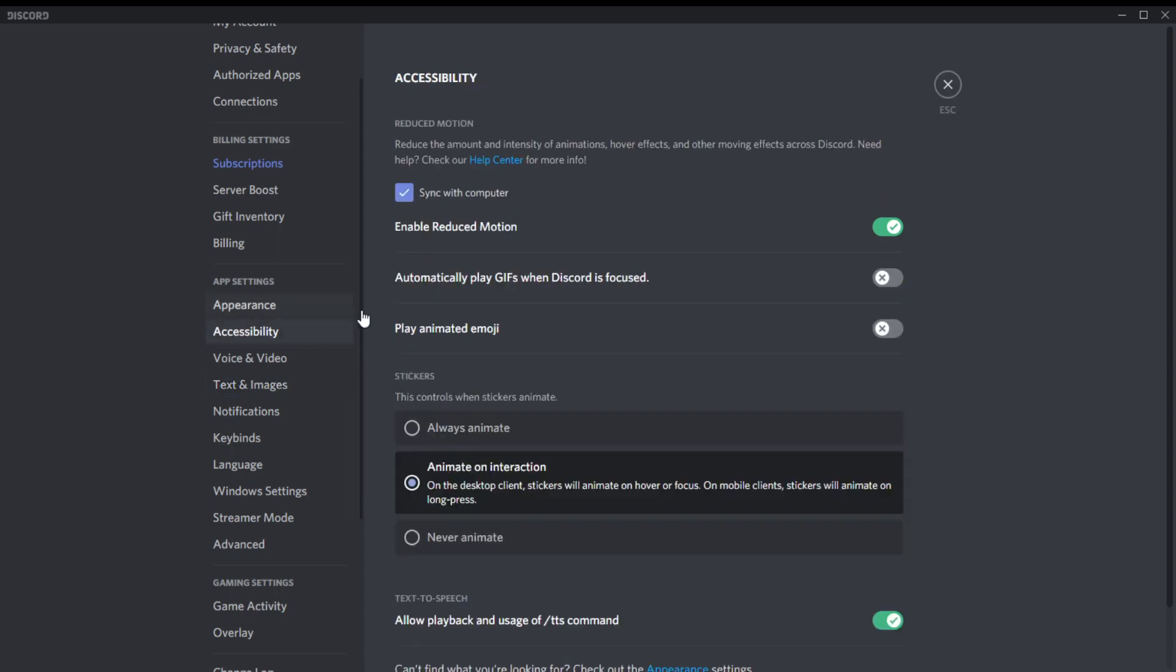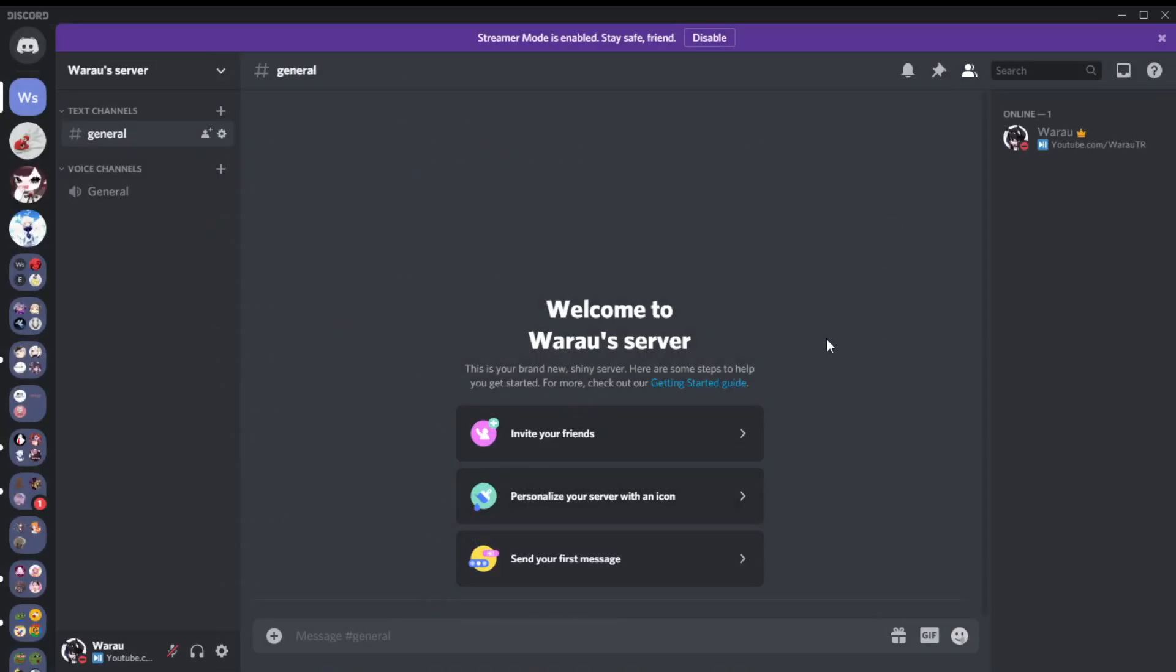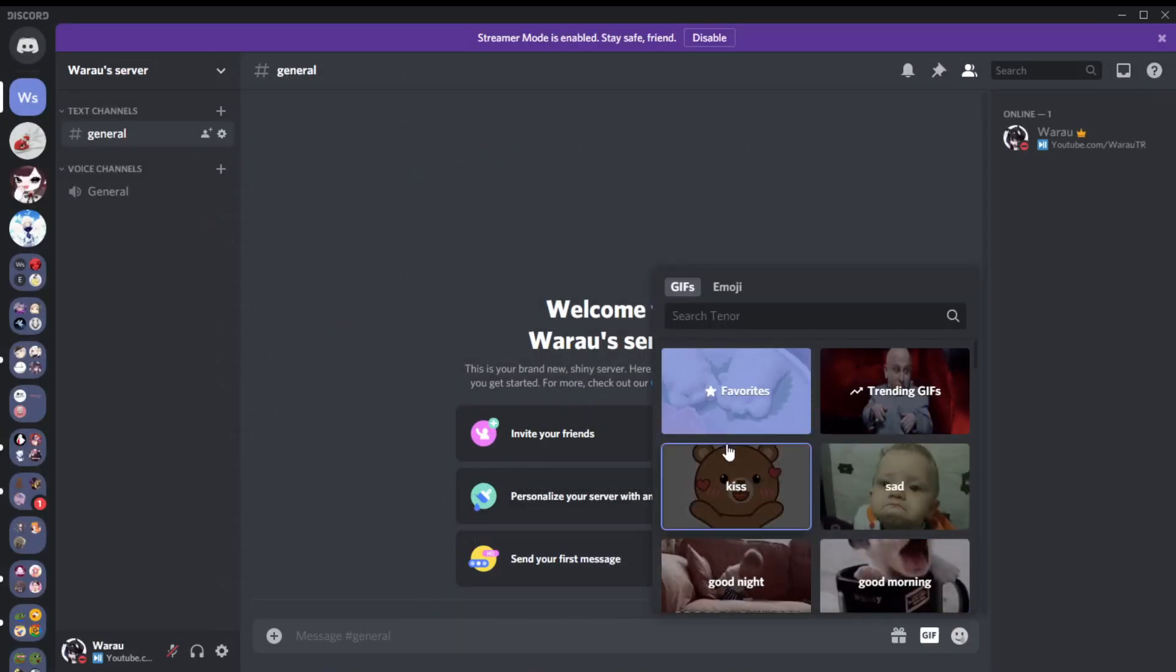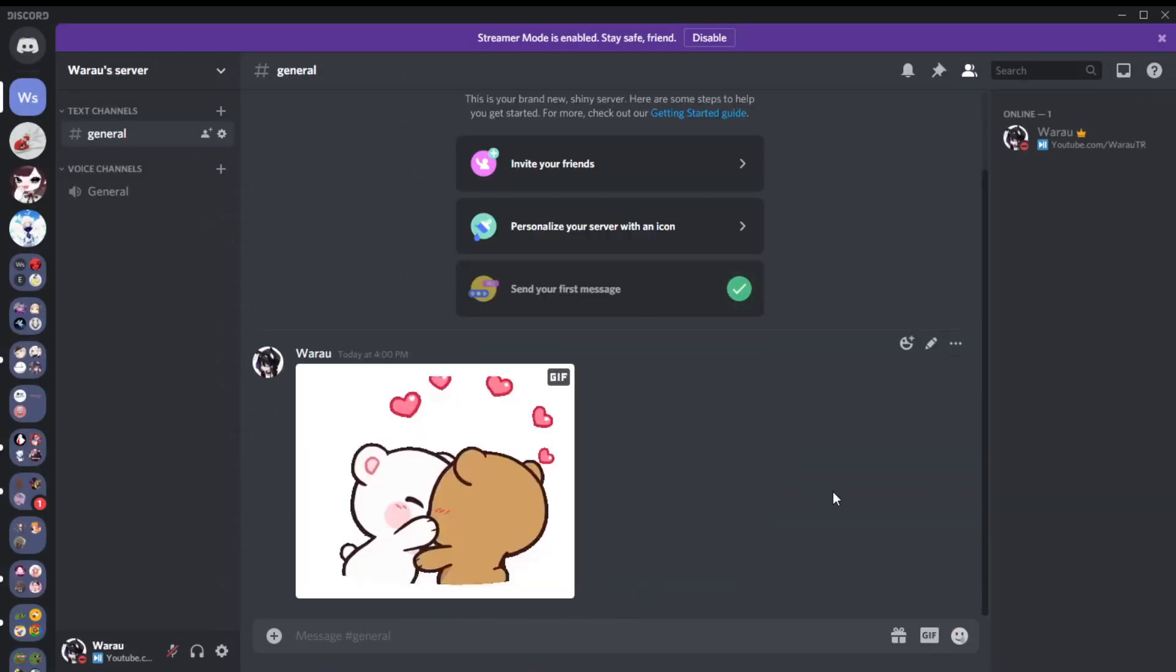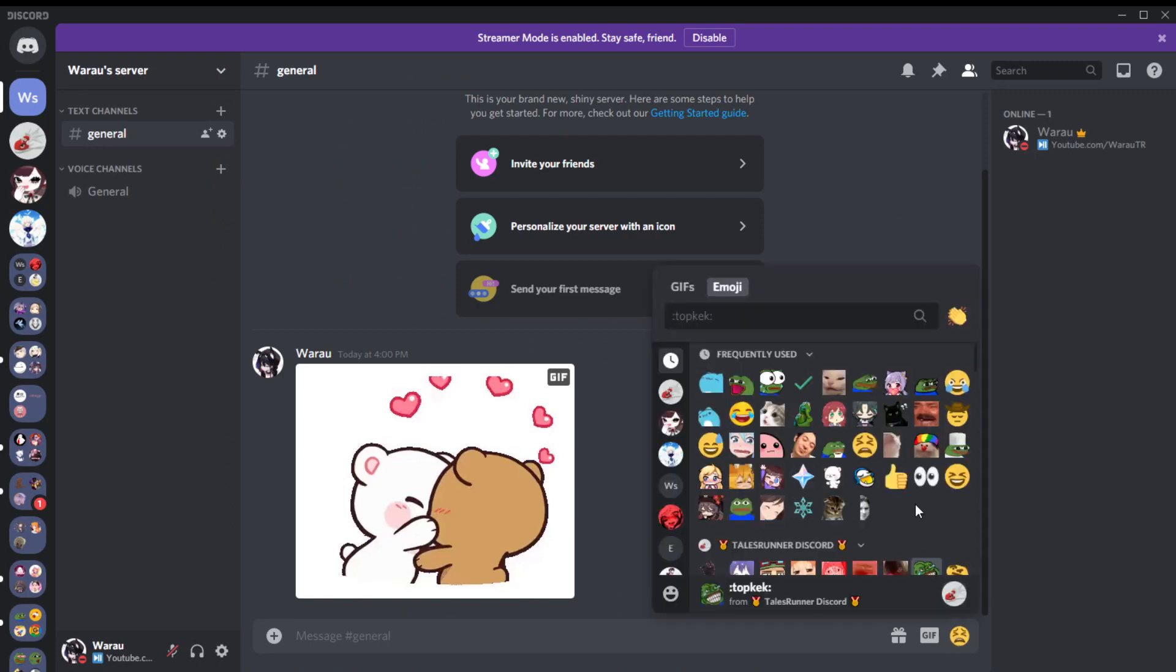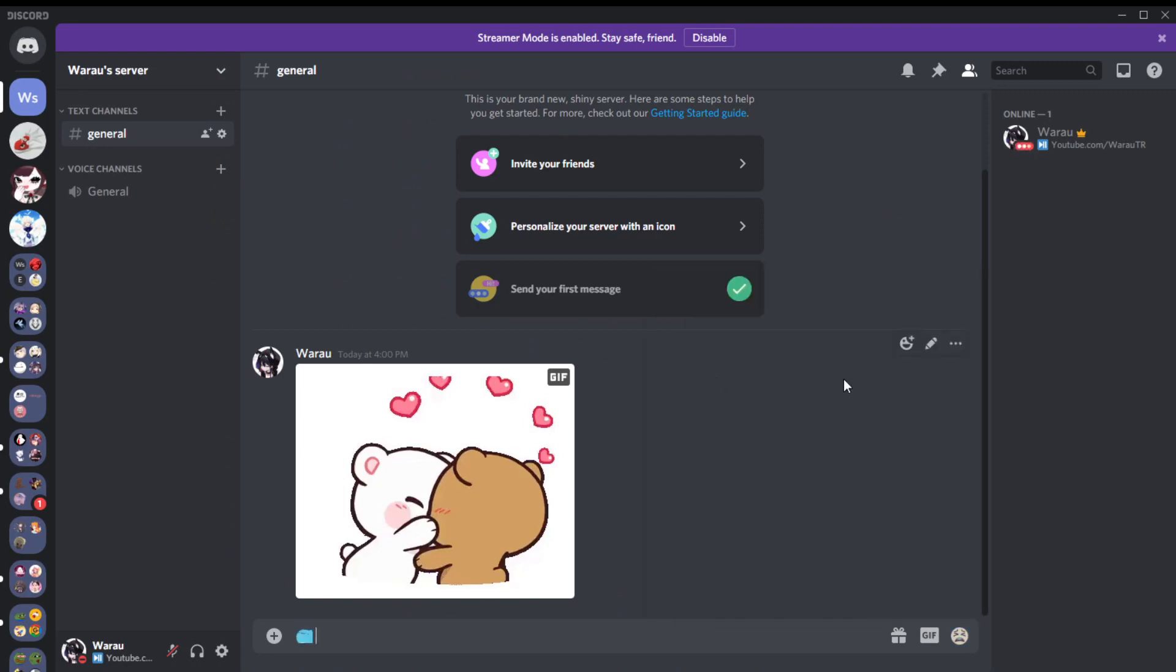With accessibility, my settings are off. I'm going to put one sticker and one GIF. Let's say this.